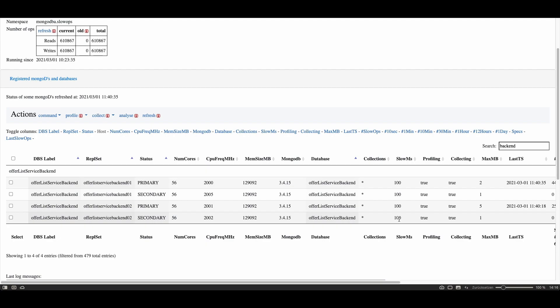And verify also that collecting is on which is the case here, which means that all these profiled operations are being collected into the database which is used to analyze these slow operations later on.